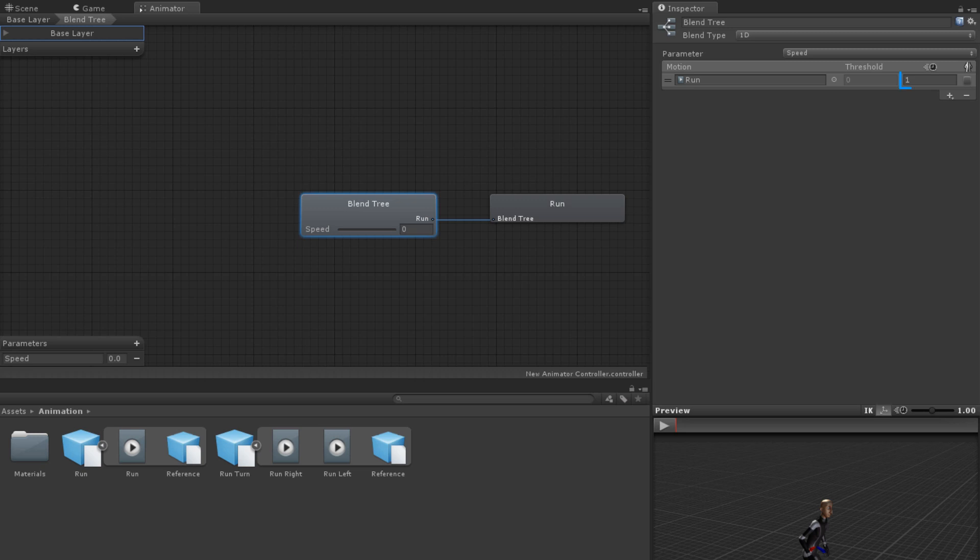The next property is the time scale. This affects the speed the animation is played at, just the same as the speed property for normal states. The last property decides whether or not the animation is mirrored left to right.